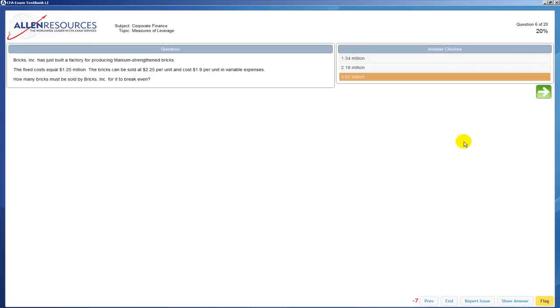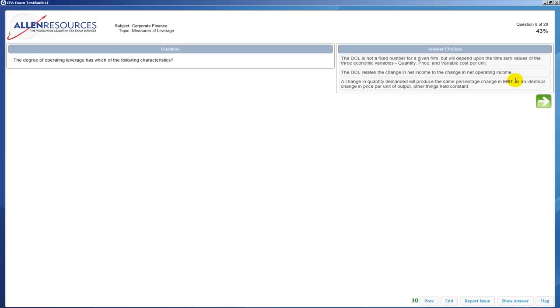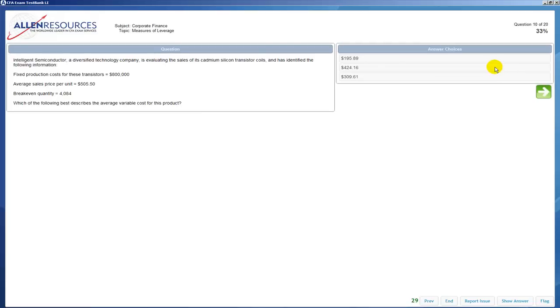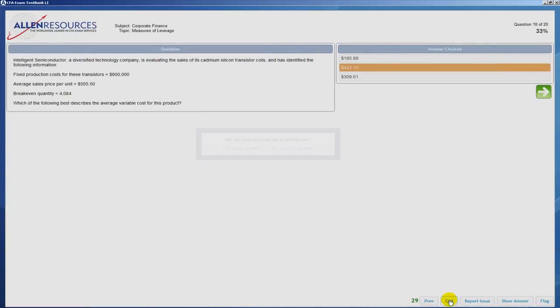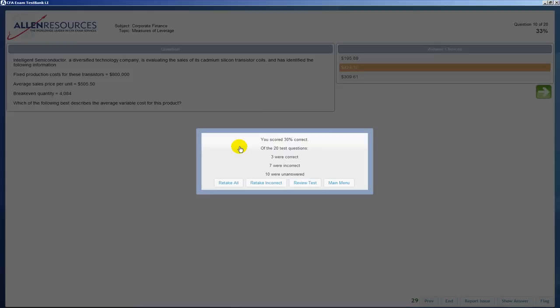Then you can simply continue on taking questions, and once you've either completed the test or in this case we'll stop at 10, then you can go back down to the bottom of the screen, click on end, and now you have the option to either grade your test or return to your test. We're going to see what our grade is.